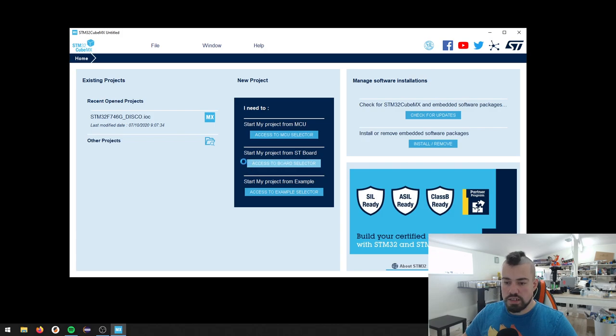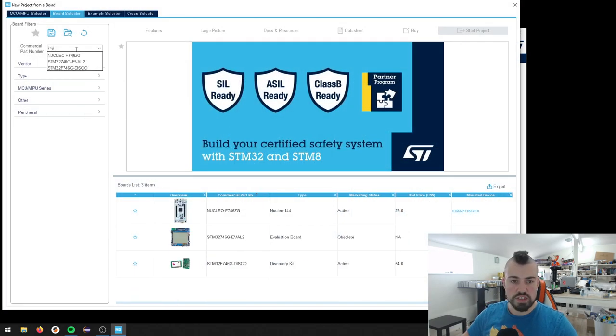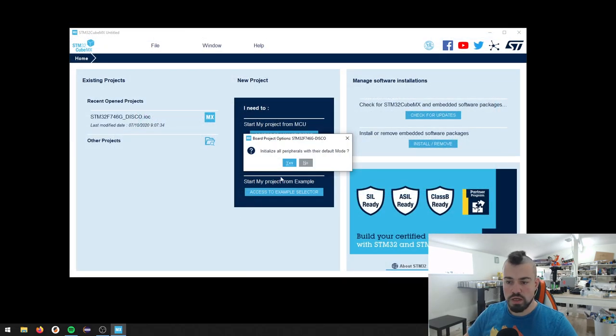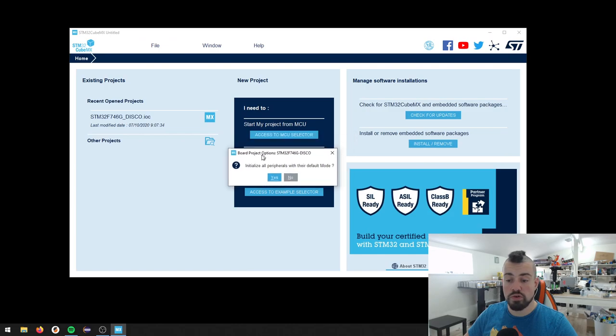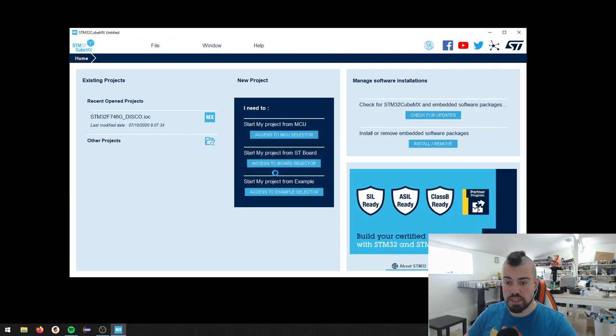Let's see here. It probably needs some updates or something. Let's just find this 746 board here. Take this with the touch screen. Do we want to initialize all peripherals with the default mode? Yes, please.